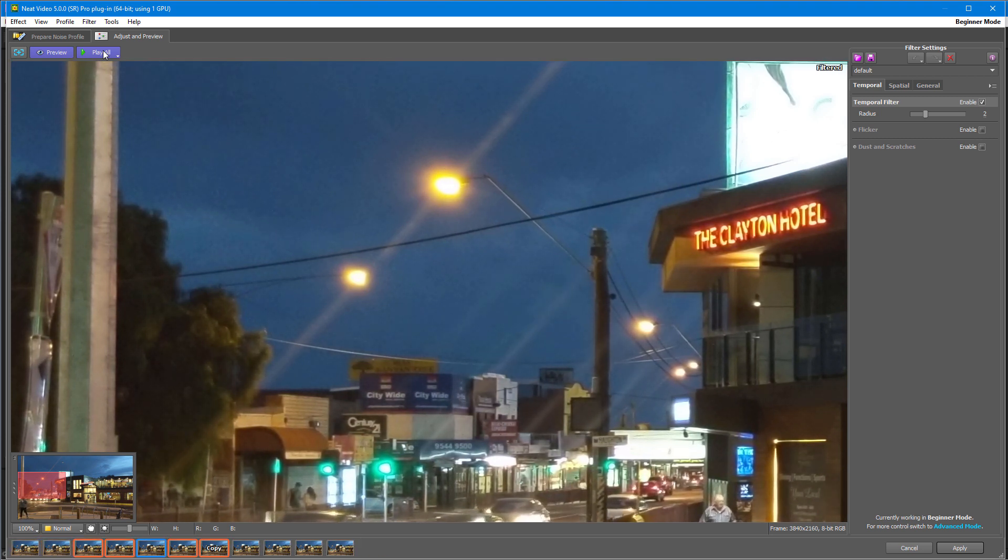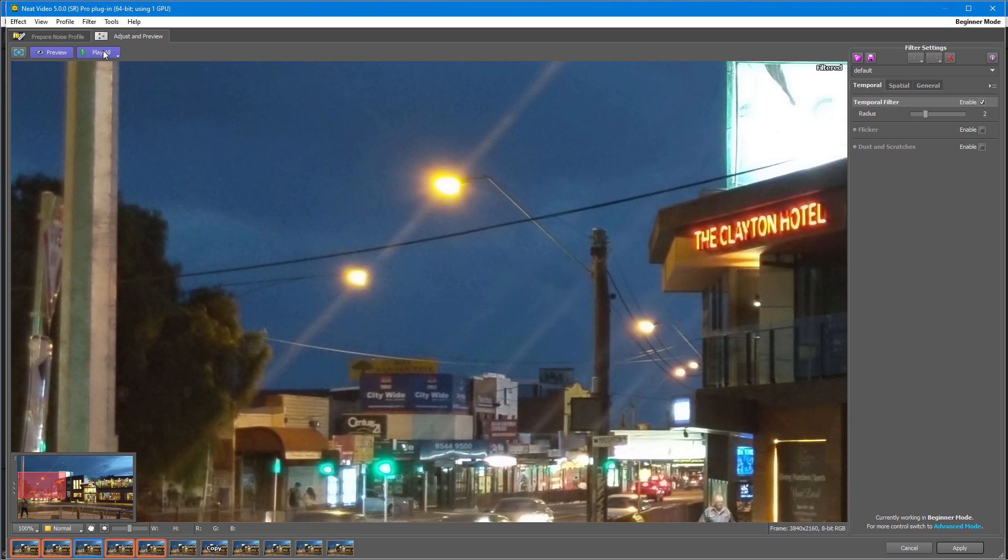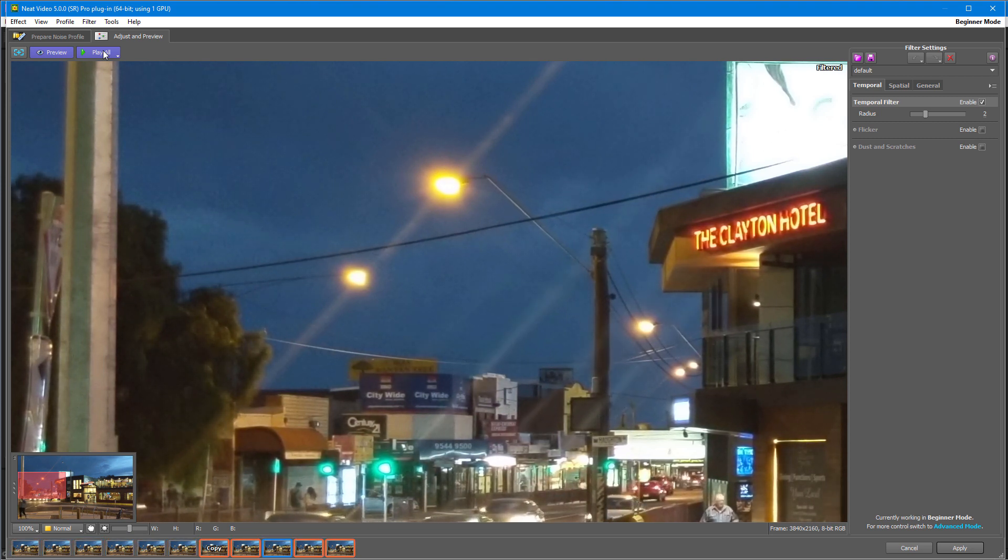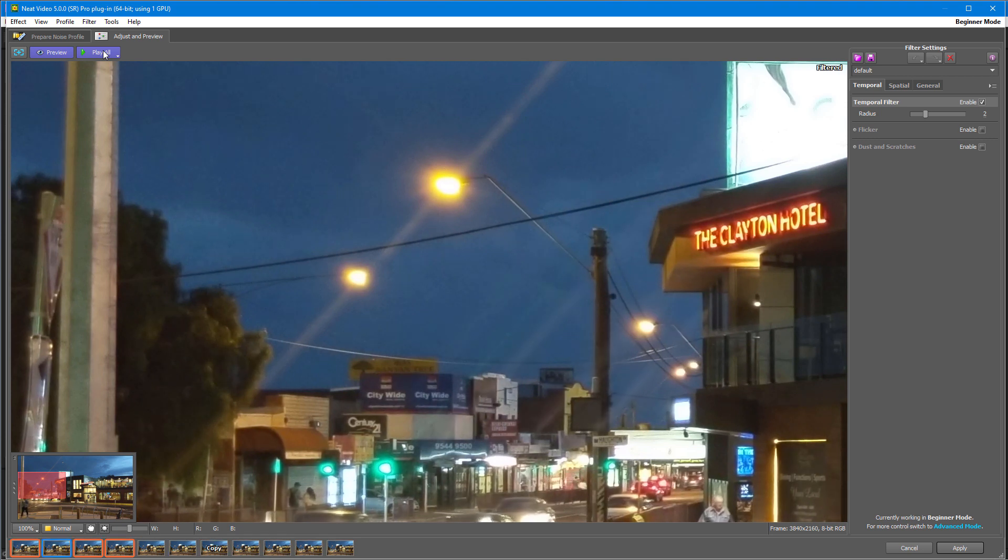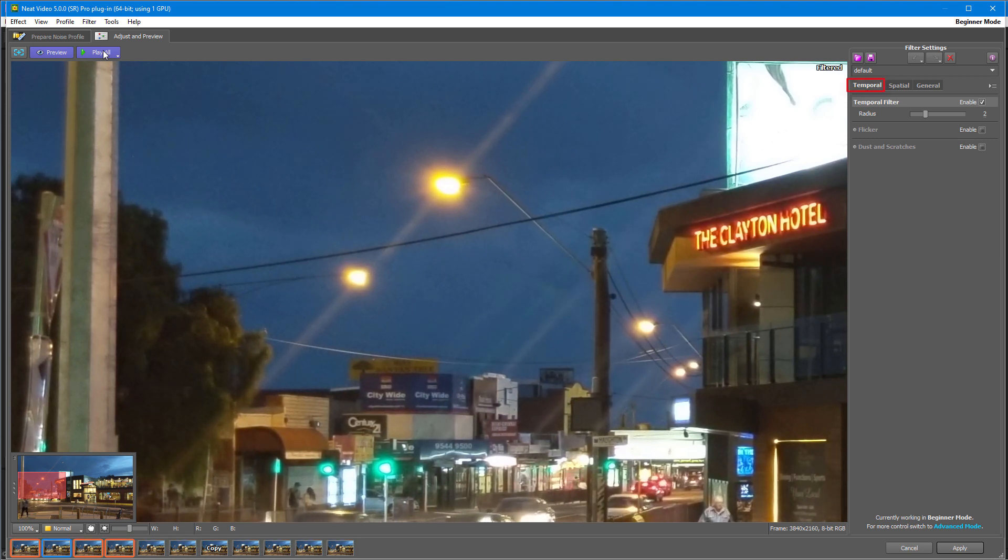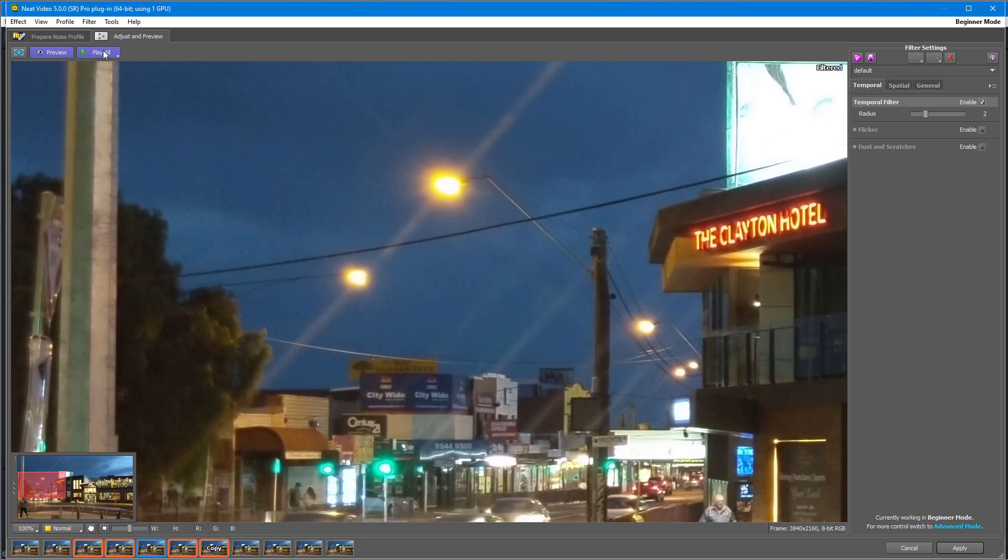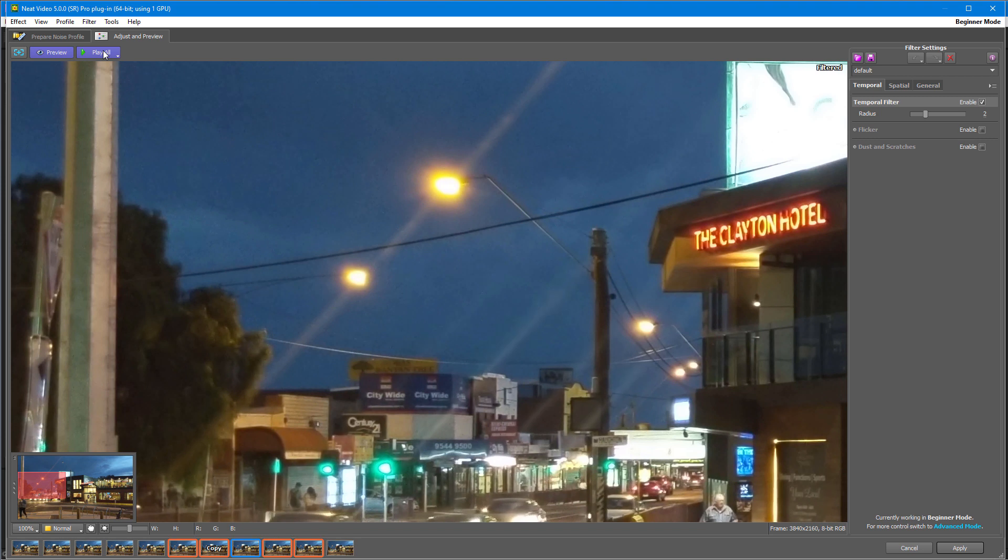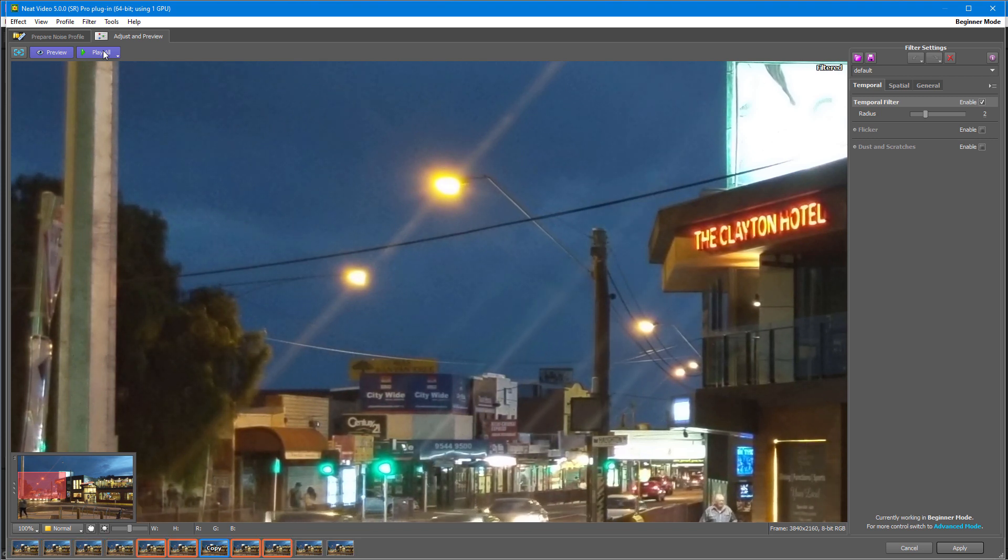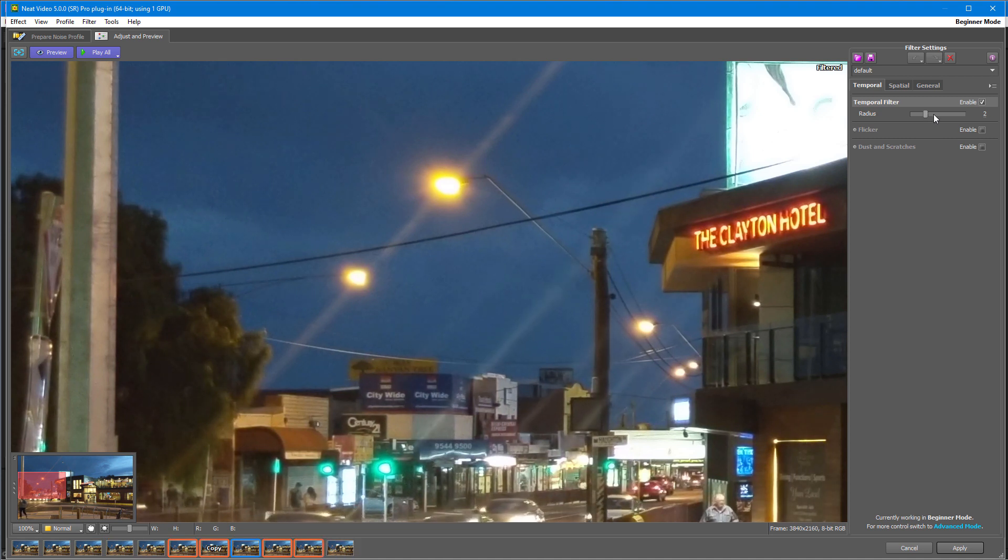And you can decide if you're already happy with the result or you would like to do some tuning. To adjust noise reduction, we have Temporal and Spatial filter settings tabs. The temporal filter works comparing frames around the current one to determine what is noise and what is not.